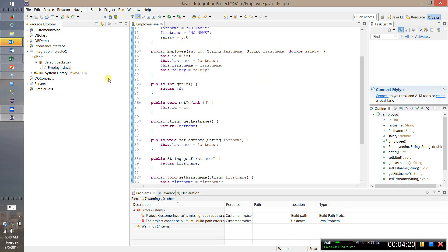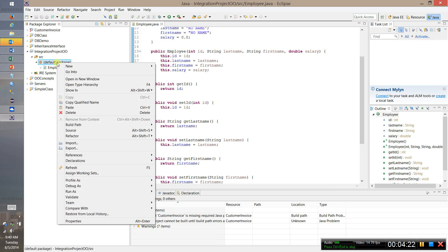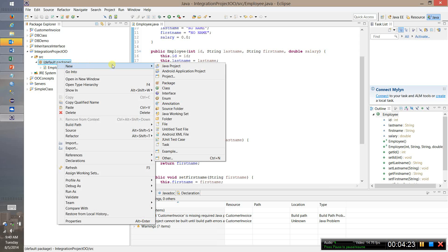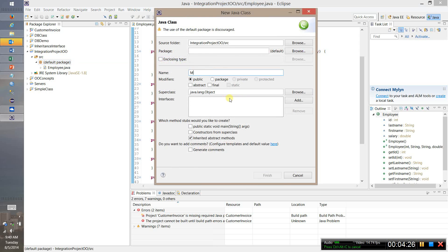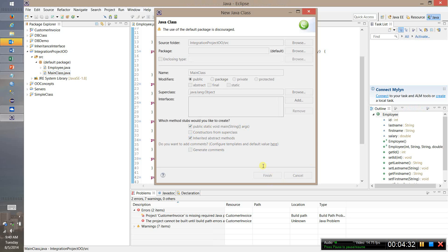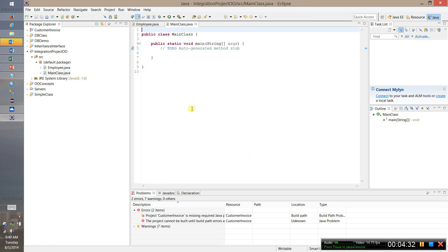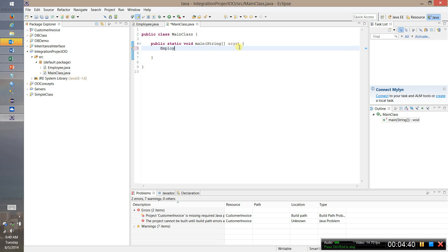So now that we've done that let me go in and create a new class. This is going to be our main class. Since it's going to be the main class we need a main method. I'm going to check this box right here and it will generate for us the main method. Now I can create and use my employee object.